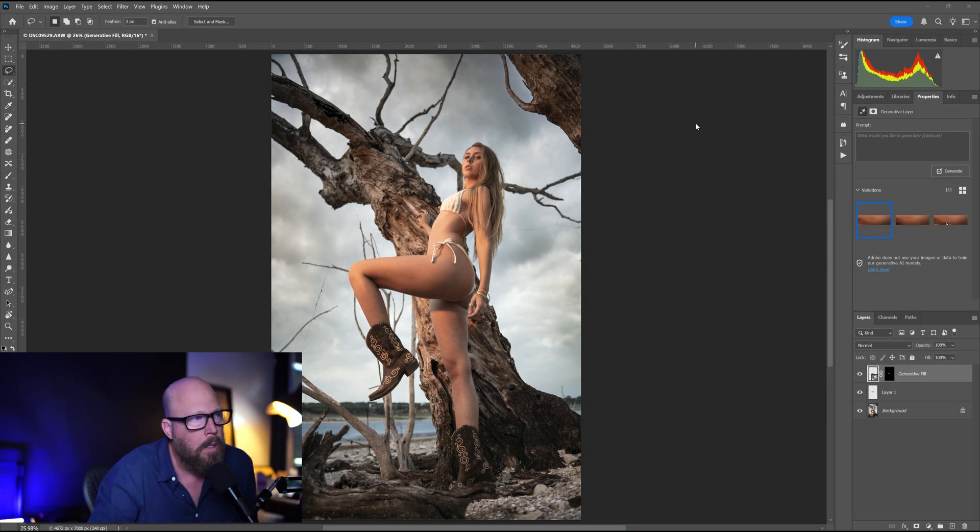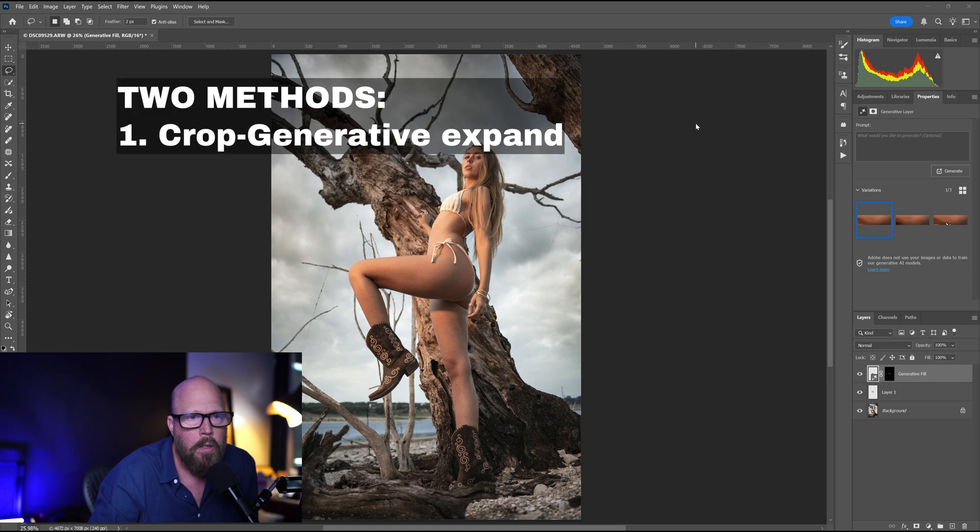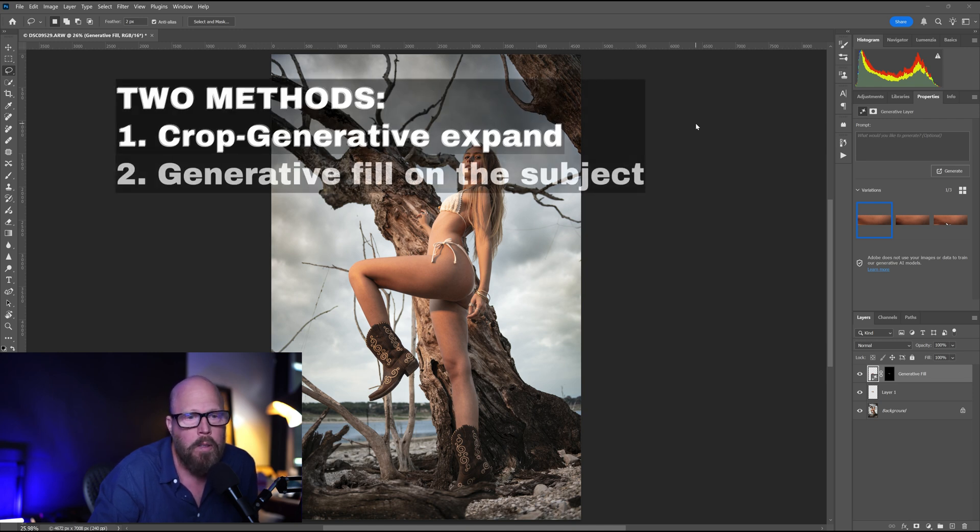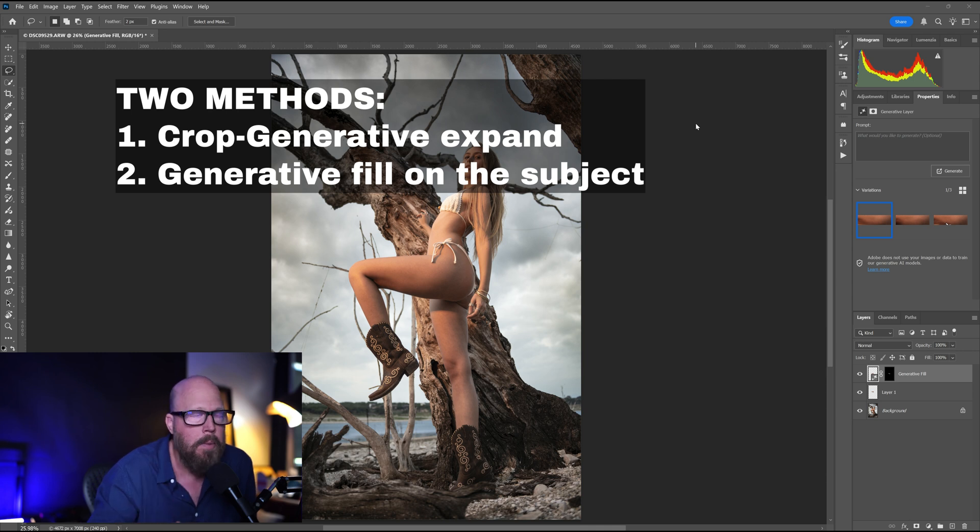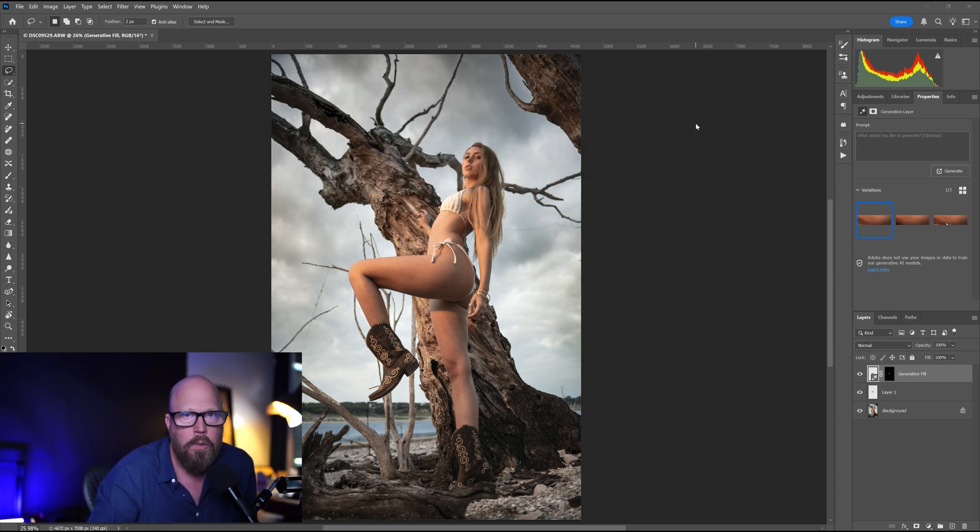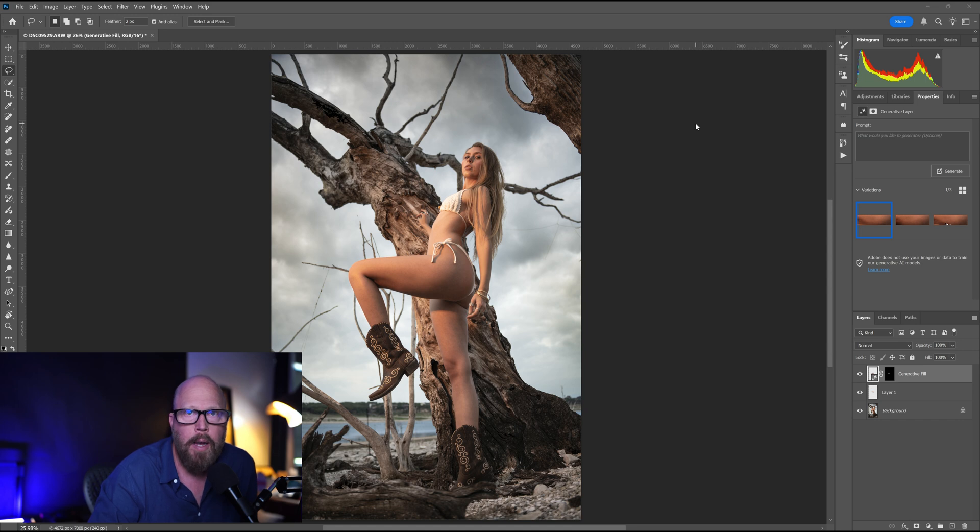Two use cases I'm going to go over today. One is the generative expand crop where you get the error, and the other one is maybe you're working directly on the subject, on the skin, maybe the face or the body, and it gives you the error there. So we'll go over those two use cases and how to potentially get around them.